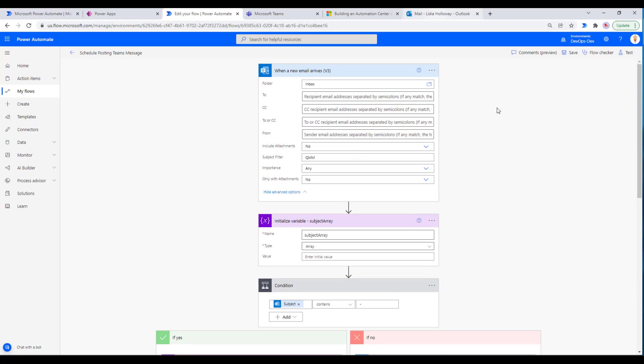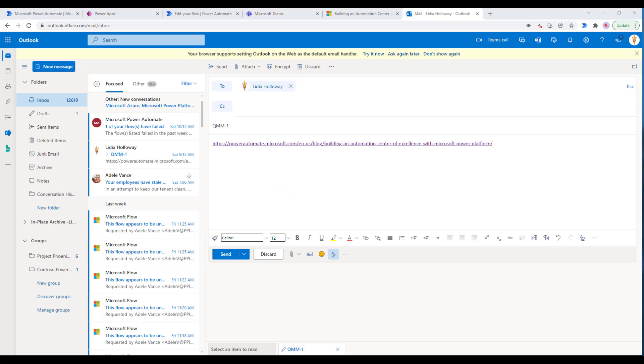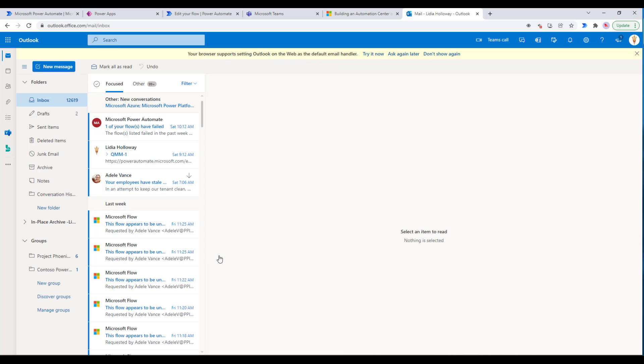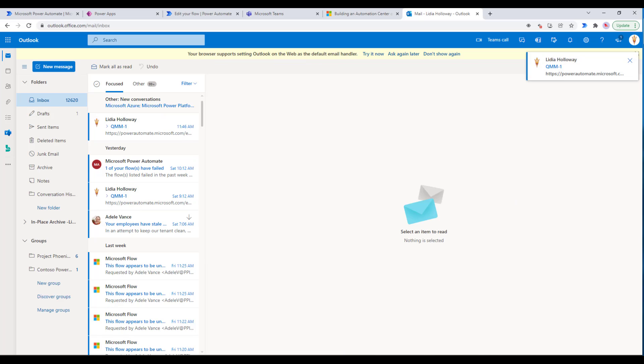Let's go ahead and run this and see what happens. I've got an email drafted here, I'm going to send it to myself. I have my QMM-1, so we're going to wait one minute, and then I have a link to the awesome blog post that we recently published talking about our center of excellence investments for automation. Let's go ahead and click send. I'm going to pause the recording here and we'll give this a minute and then see it execute.